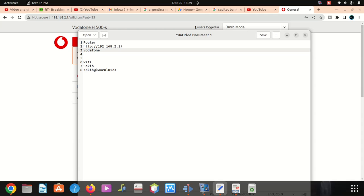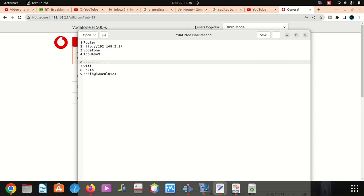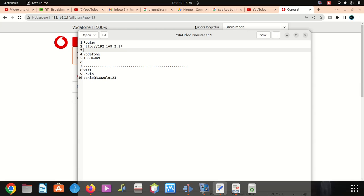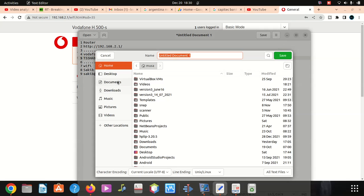The name is vodafone, this is the default one I haven't changed that. Vodafone, then password to log into the router is capital T 55H94N. I'm gonna save it somewhere.